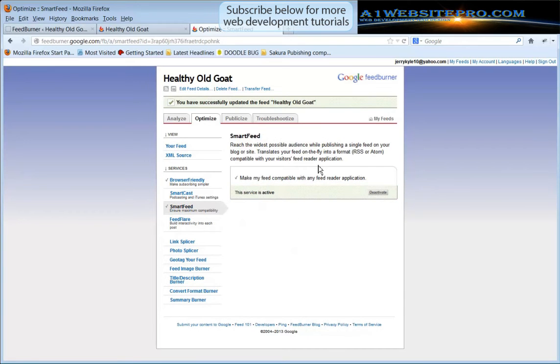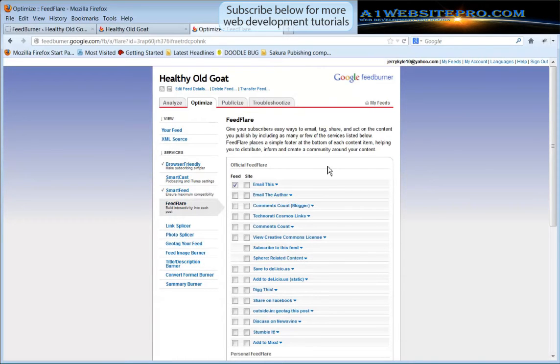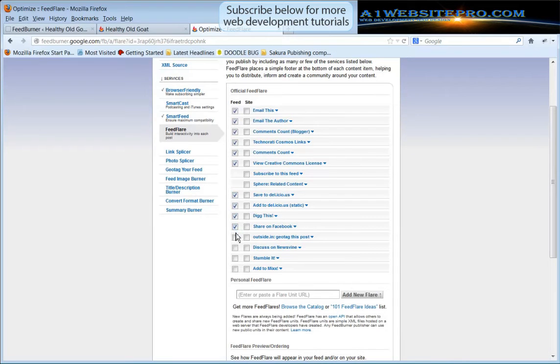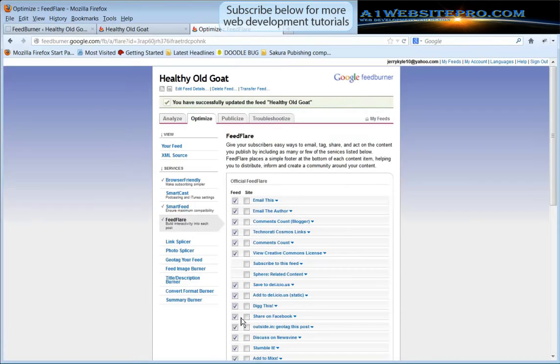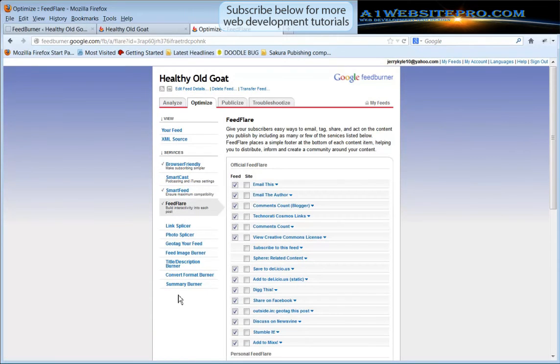I want my feed to reach the widest possible audience. Now FeedFlare, that's something that whenever people subscribe to your feed they're going to have the option to share this feed with their friends. So what we want to do is we want to check all these. If you don't want to check them that's fine but we're going to check them all so that they have the option to share with any of these social network platforms and then we're going to click activate.